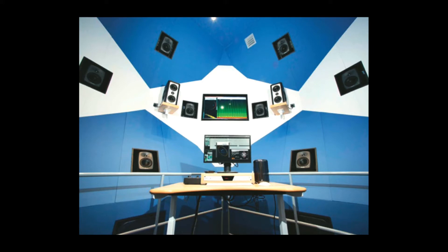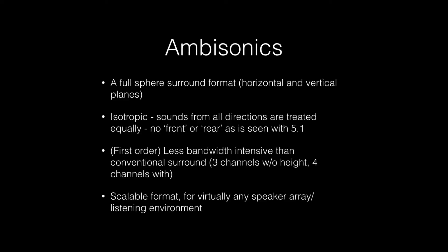You can see a lot of ambisonics studios with a dome — at the Spiral, for example, it's a dome with top space — and this is for a full 3D sound field. Ambisonics itself is a full sphere surround format. You've got horizontal and vertical planes, so you can move sound in any direction. It's isotropic, so sounds from all directions are treated equally. There's no front or back or side — it's just the whole sphere.